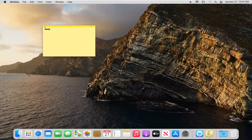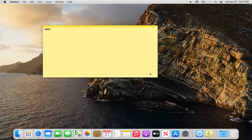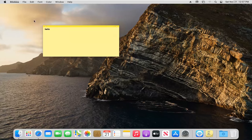You can also resize the sticky notes by dragging the little corner over here. Make it bigger or smaller.